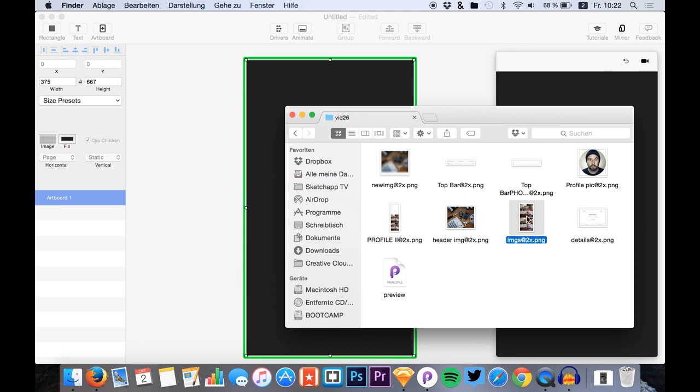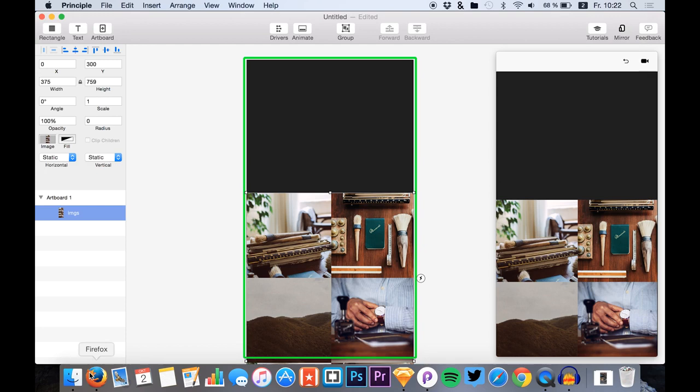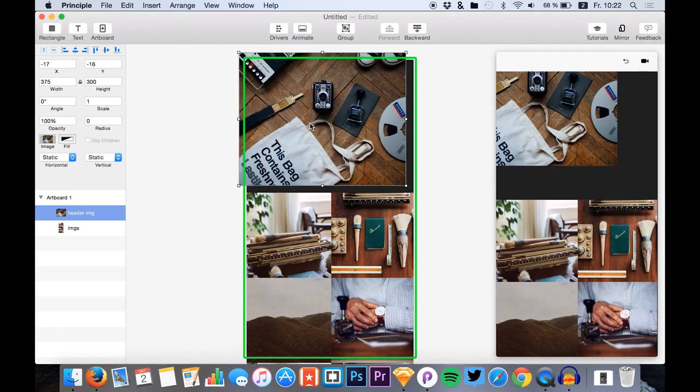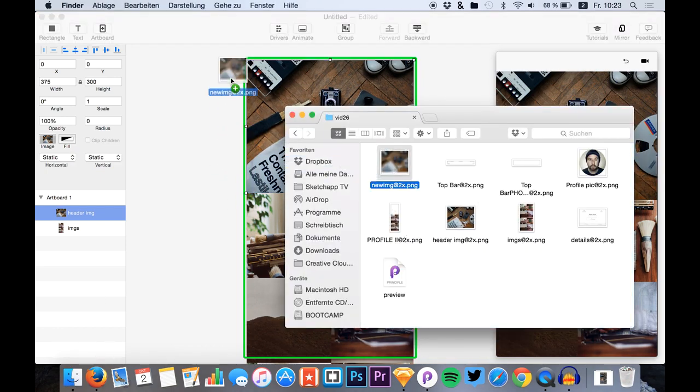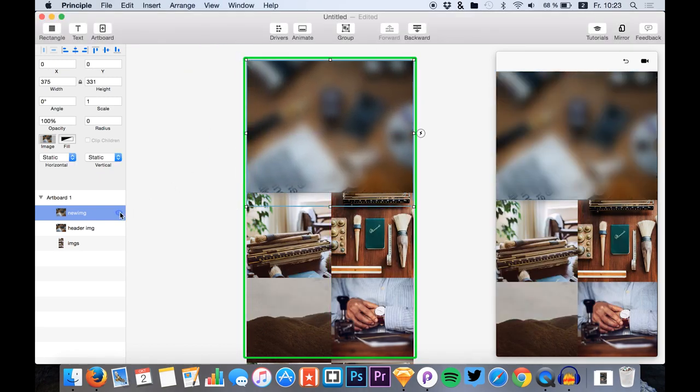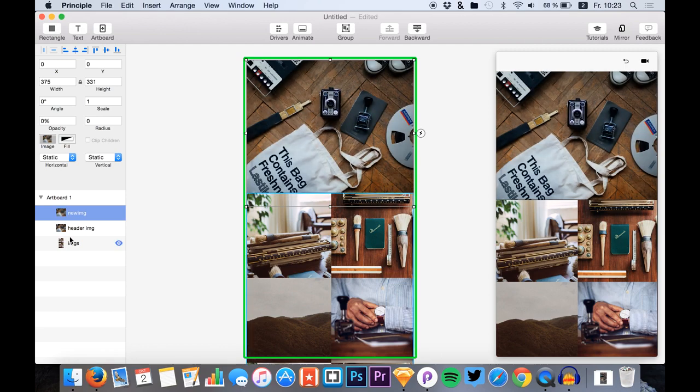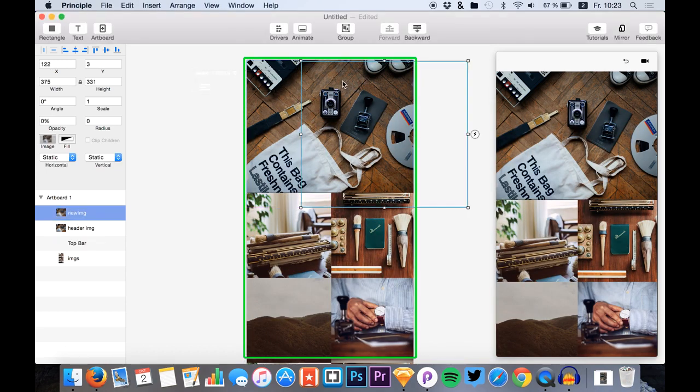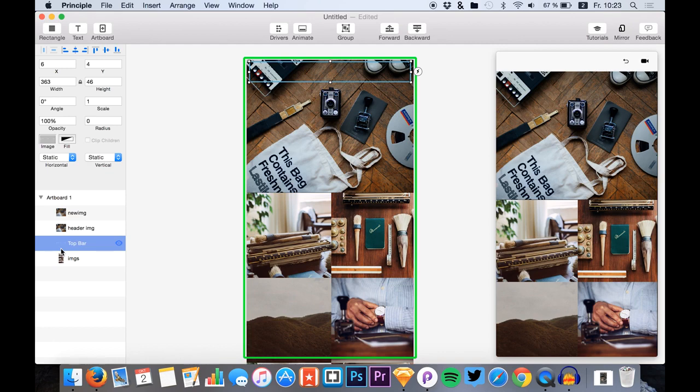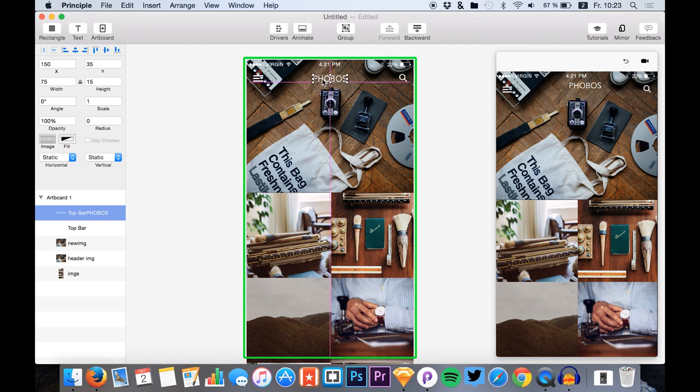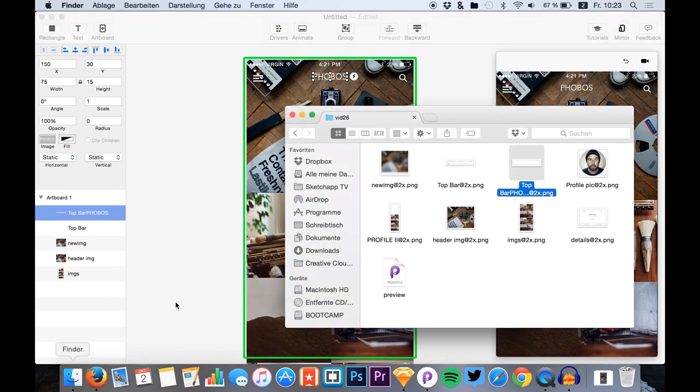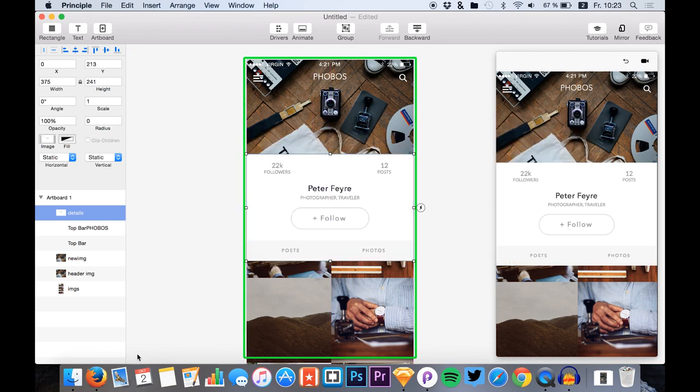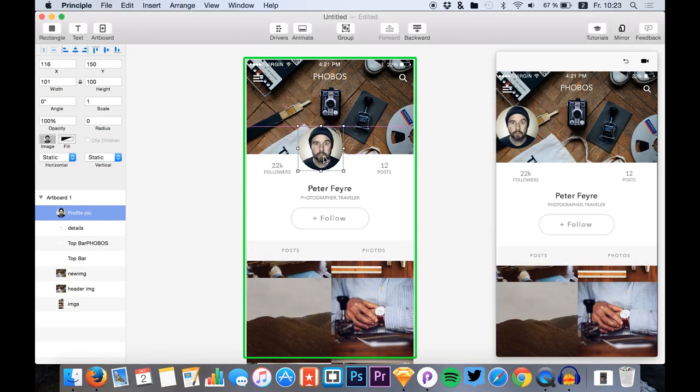Then we start out by dragging the images that we exported and also the header images, both the normal and the blurred image. We can change the opacity of the blurred image to zero for the moment. Then we just add the top bar and we add the Phobos title, because the Phobos title will get invisible later in our animation. Then we add the details of the profile and we add the profile pic.